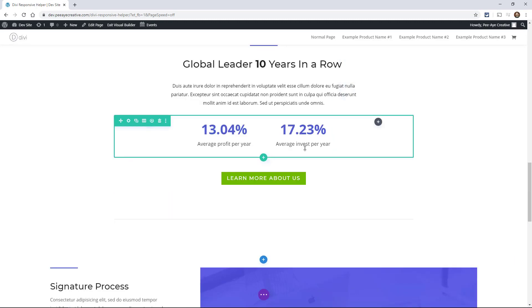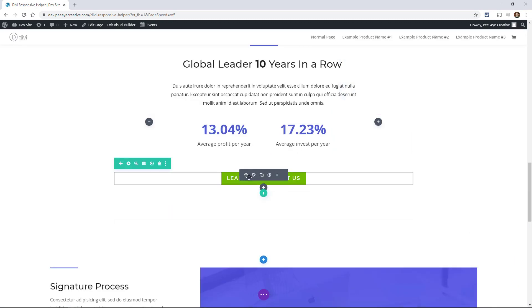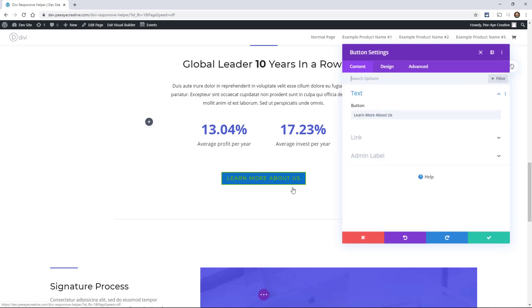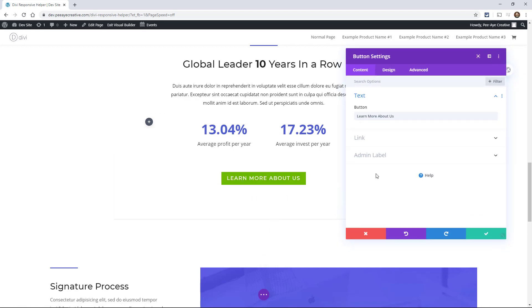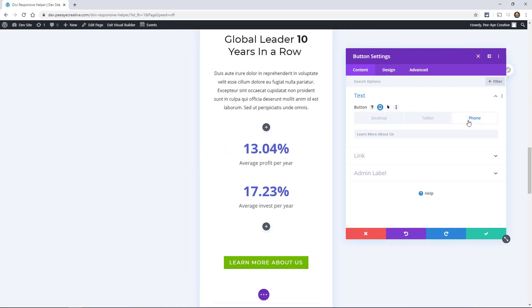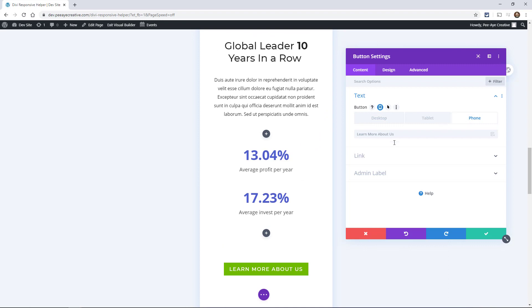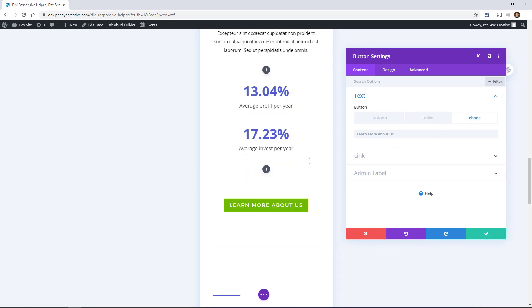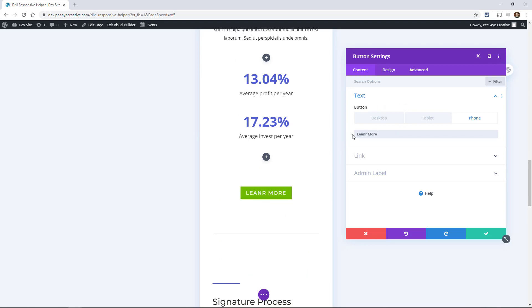Okay so we can also do that with the button module. So this one here you can see it says learn more about us. Well let's enable the responsive tabs here again and go to phone, and let's just see depending on your phone size if you were to adjust this preview that's going to be pretty wide. So let's just change it on phone to say learn more and make sure you spell learn correctly.